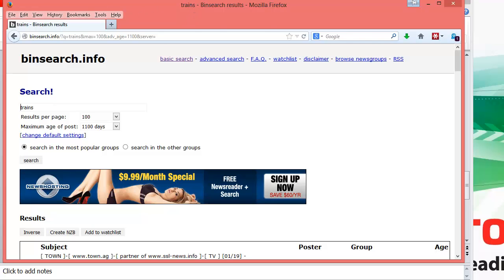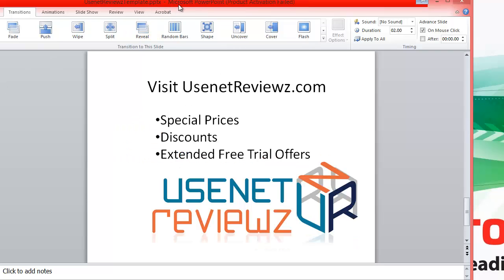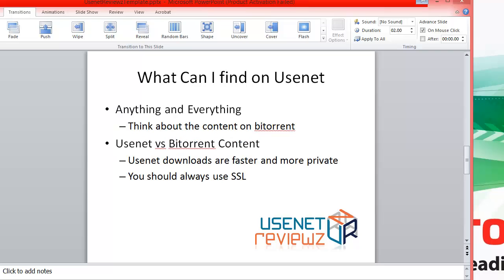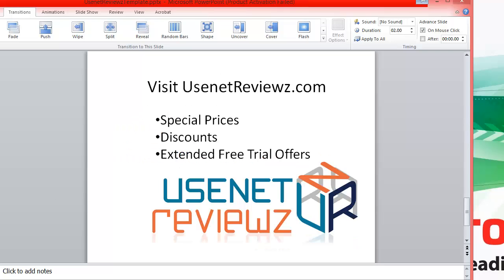That's about the limit of our quick intro video. Visit Usenet Reviews — we have some special prices, discounts, and extended free trial offers. Anything you can find on BitTorrent you can find on Usenet, and it's a lot safer and faster. The downside is you do have to pay typically a few dollars a month. You'll need a newsreader, a Usenet account, and a way to find the content you're looking for. Any questions, please comment on this video. Thanks.